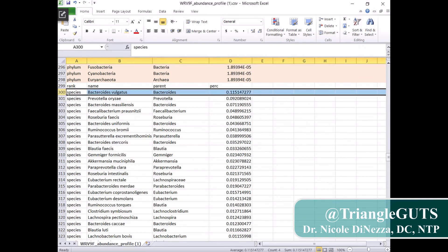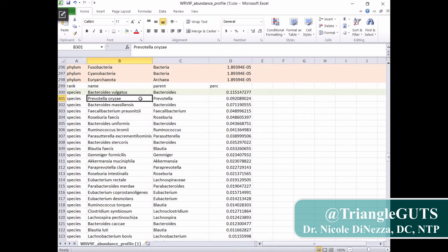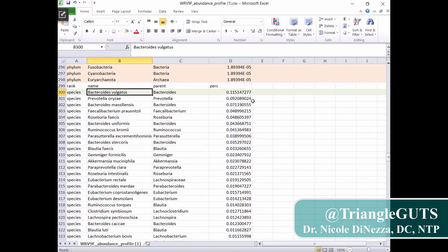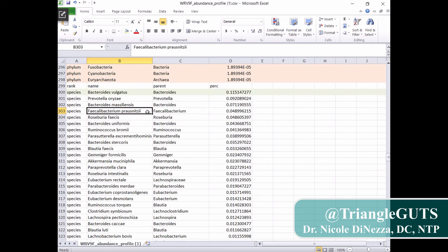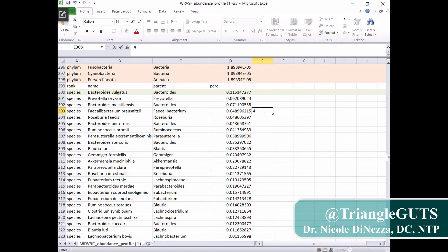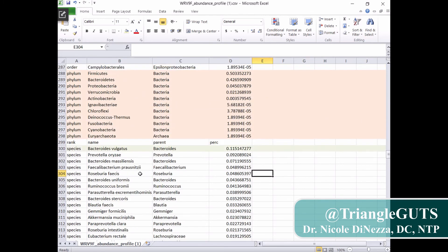I like to go in order of most dominant to least dominant at the phylum level. Then hop on down to the species and I'm going to highlight this in a different color just so I can see where the species are. I want to see that broad overview of what is my most dominant species at the time of the stool test. Bacteroides vulgatus was my most dominant species coming in at 11.51%. Then I've got a Prevotella species — I believe they classified this as para-Prevotella on the website. Faecalibacterium dropped down to number four on this test at 4.8%.